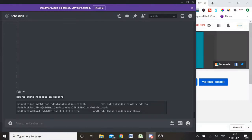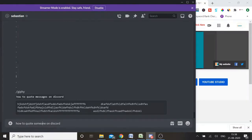That was method number one. Now let's talk about method number two — the second method that has been recently launched by Discord to quote someone or quote messages on Discord. What you can do is use the greater-than symbol. For example, I'll type a message: 'how to quote someone on Discord.' Wherever you need it, type the greater-than symbol and then give a space, and as soon as you give a space you can see the quote symbol appears.